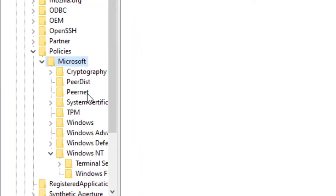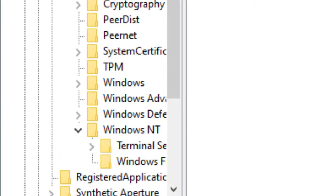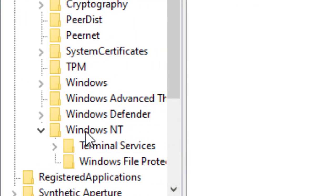Then move to Windows and open it, then click on Windows 10 and open it. Then right-click on Windows 10.